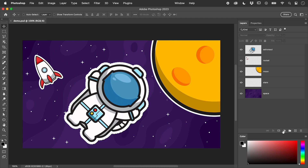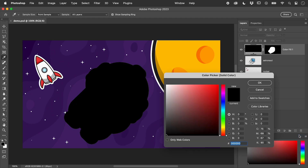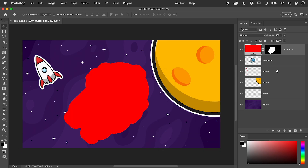Quick bonus tip: create a new layer with an active selection and it converts it into a mask. Catch you later.